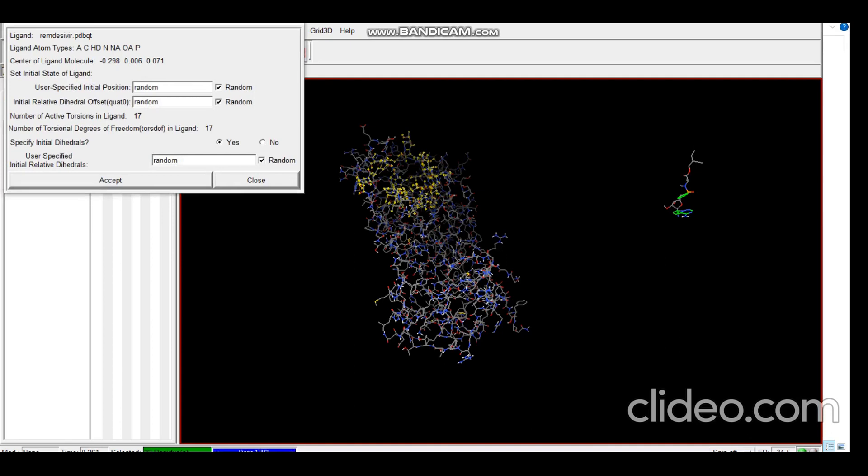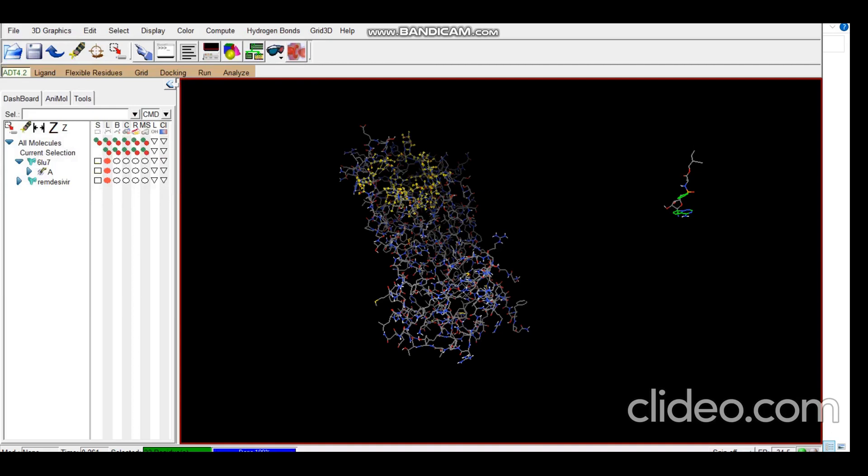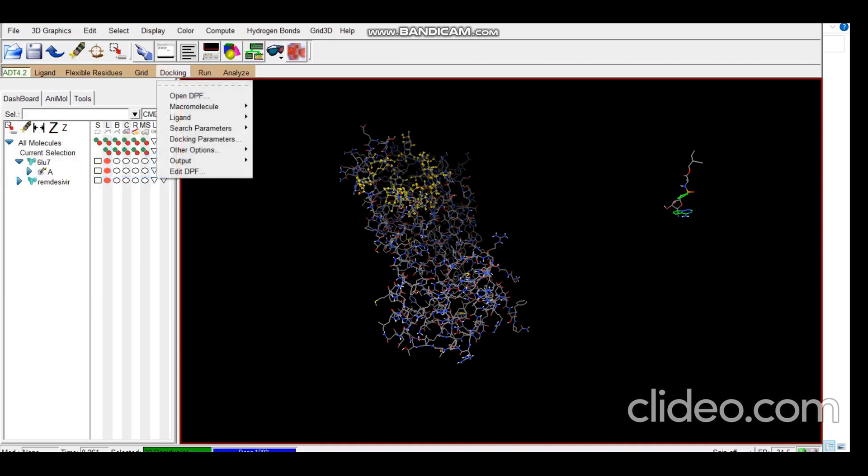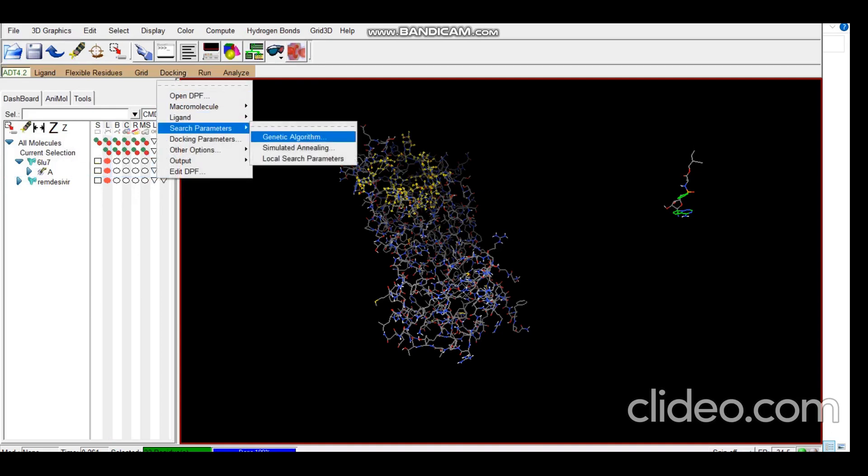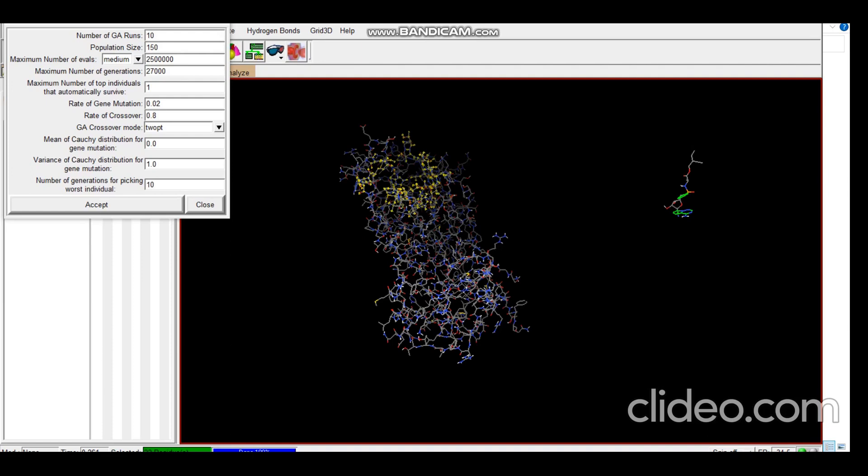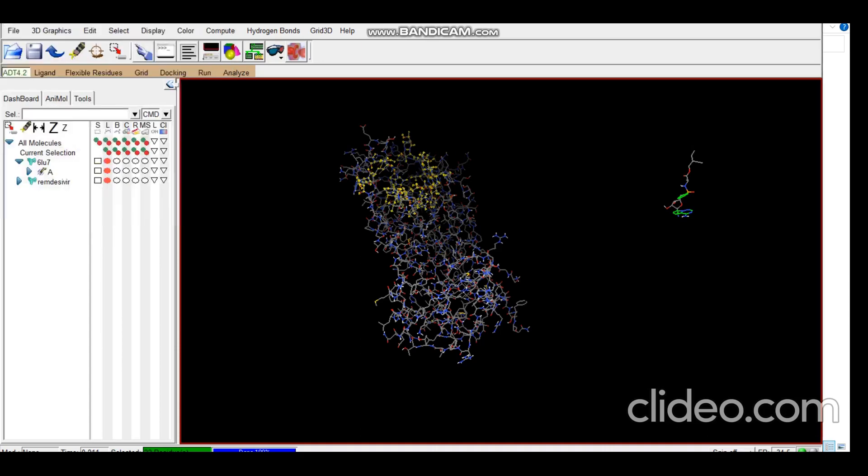So now as you can see there's a pattern for AutoGrid and AutoDock which is similar. Then for search parameters we select Genetic Algorithm as it is probably one of the best algorithms. You can see you can change parameters. You can change the number of runs, it's 10 by default. You can make it 15, you can make it 20 as per the requirement for your research. I'll be keeping it as default.